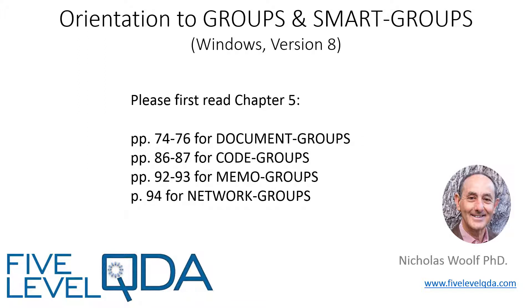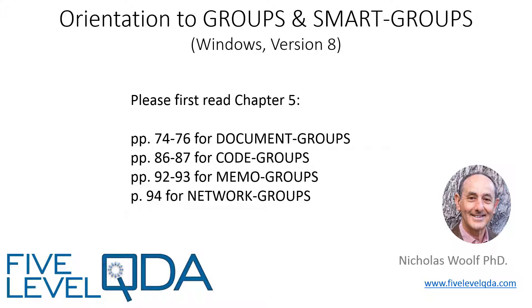As you read in Chapter 5, the mechanisms of groups work in exactly the same way for documents, codes, memos and networks. I'll demonstrate document groups and smart groups in detail, and you'll be able to use the same processes for codes, memos and networks.